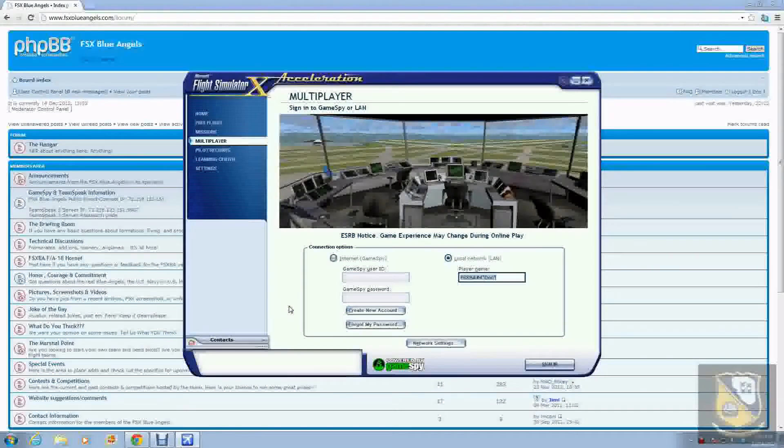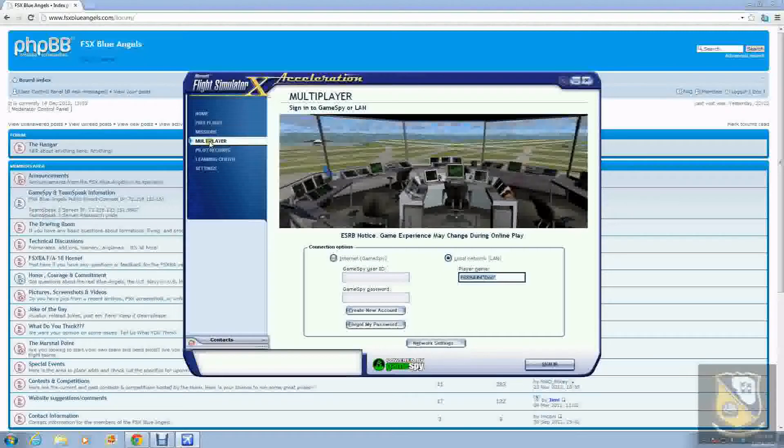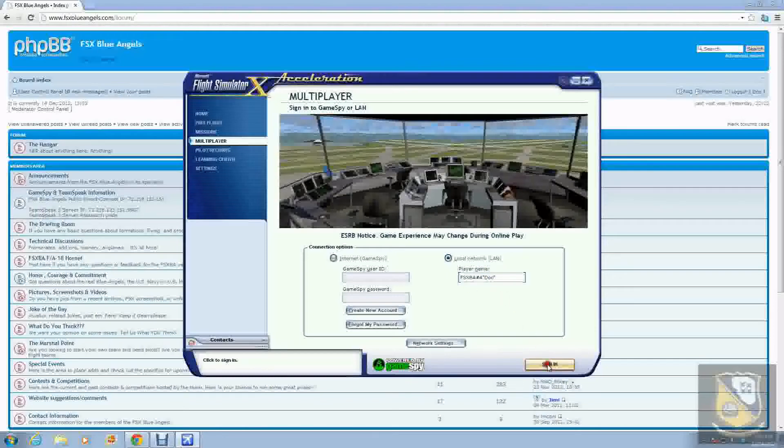Hey guys, welcome to this very brief tutorial on how to do a direct connect in Microsoft Flight Simulator X. This is very easy to do. All you have to do is make sure you're in multiplayer, click on LAN or local area network, click player name, you can enter anything you want in there, then just click sign in.